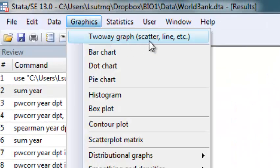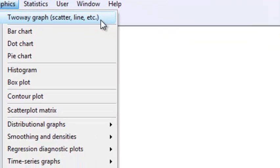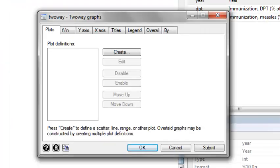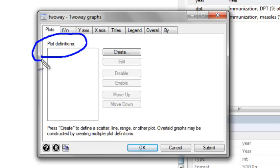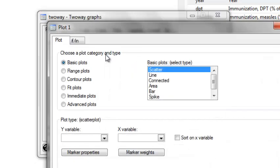This is achieved in STATA by going to the graphics menu and selecting two-way graph. Within the two-way graph menu, you can create multiple plot definitions. So let's go ahead and make our first plot definition.